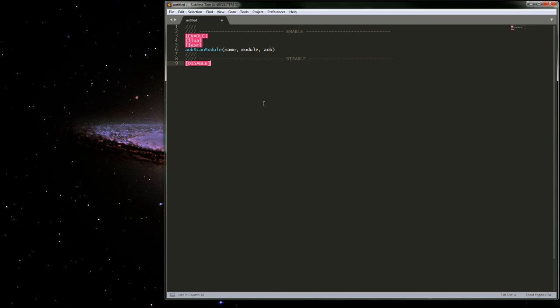Right now if you Google Cheat Engine Lua or Cheat Engine Sublime Text, it'll come up on the Cheat Engine forum. It just does it a little weird and it's hard for me to find it and edit it and all that.